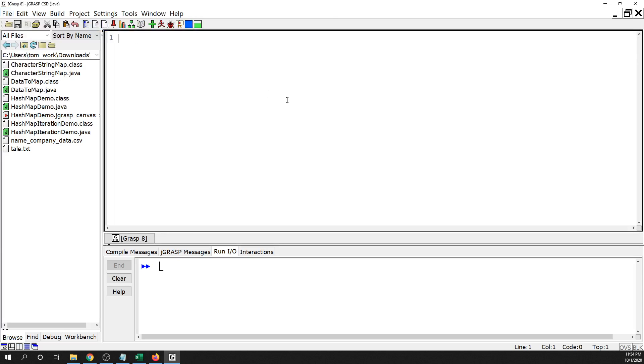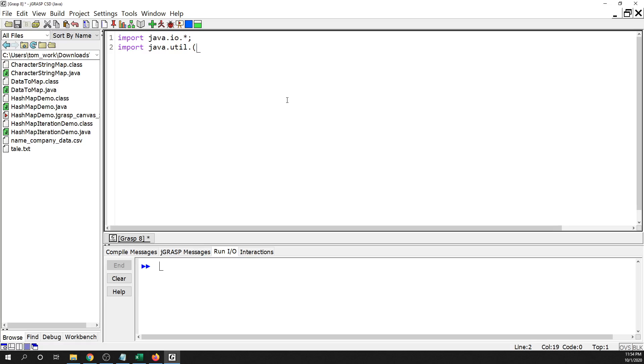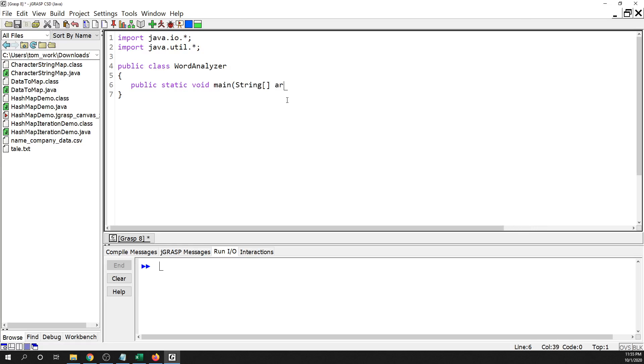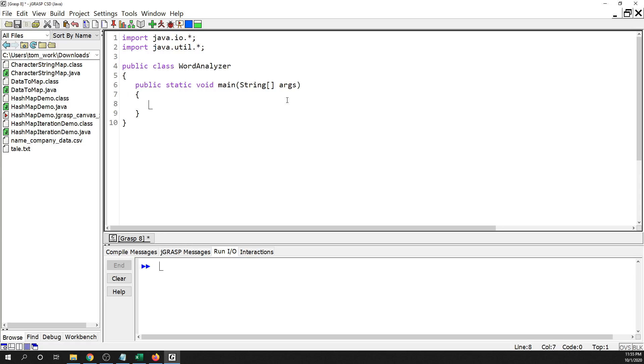So let's do this. It's going to be import java.io.asterisk, import java.util.asterisk. Set up our class, public class WordAnalyzer, and our main method public static void main String.